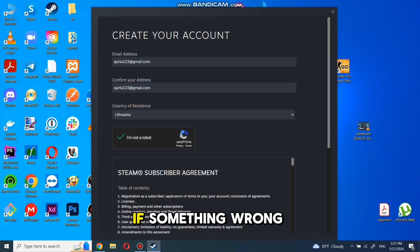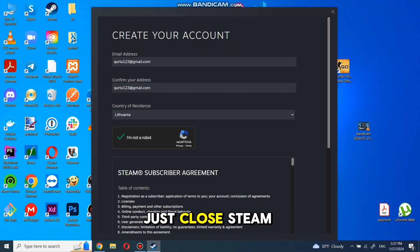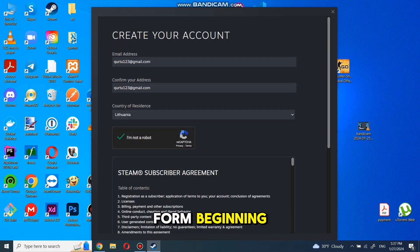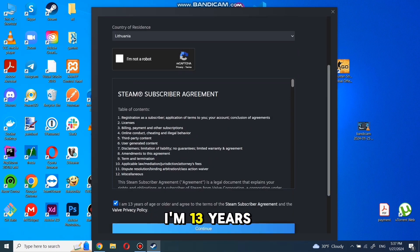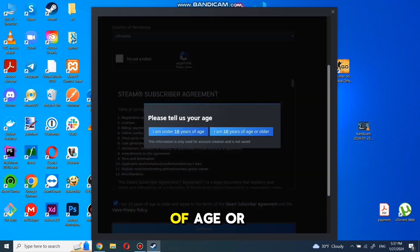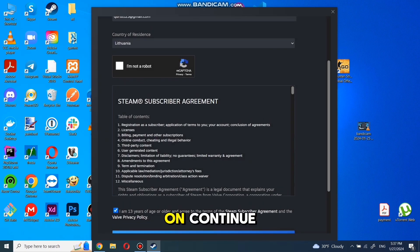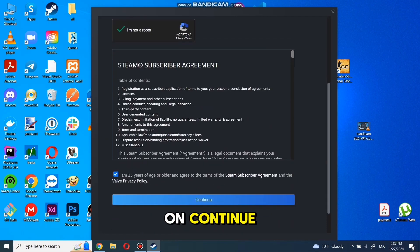Complete the next puzzle and click on Verify. If something wrong with puzzle verification, just close Steam and start process from beginning. Check the box that says I'm 13 years of age or older and click on Continue.